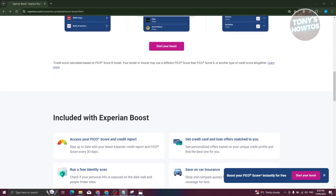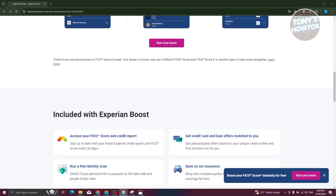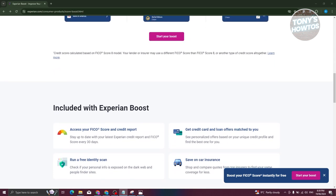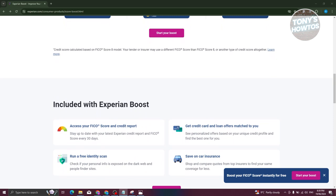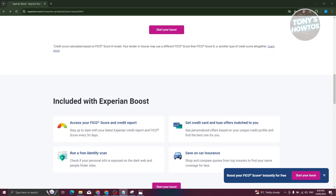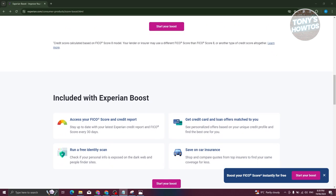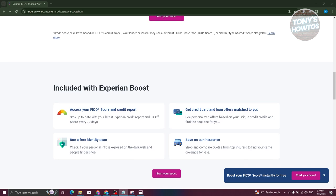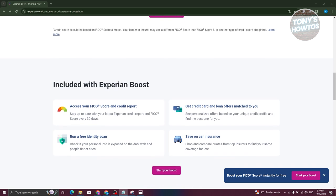Another advantage is that it's free of charge. There's no cost associated with connecting your accounts to Experian Boost, offering potential benefits without financial outlay.